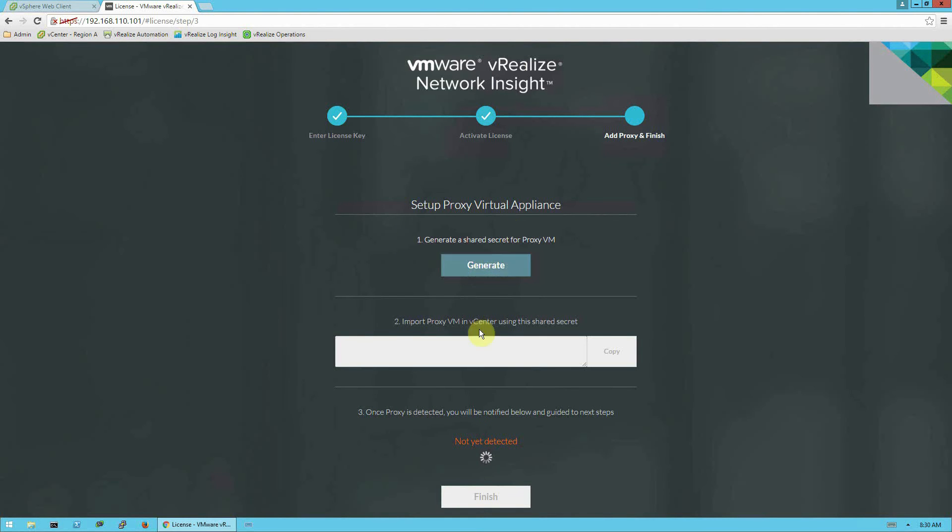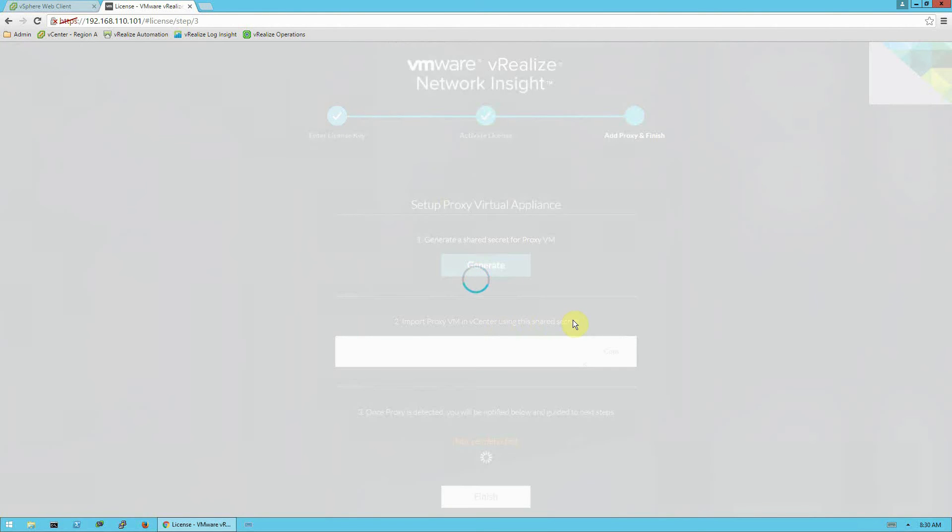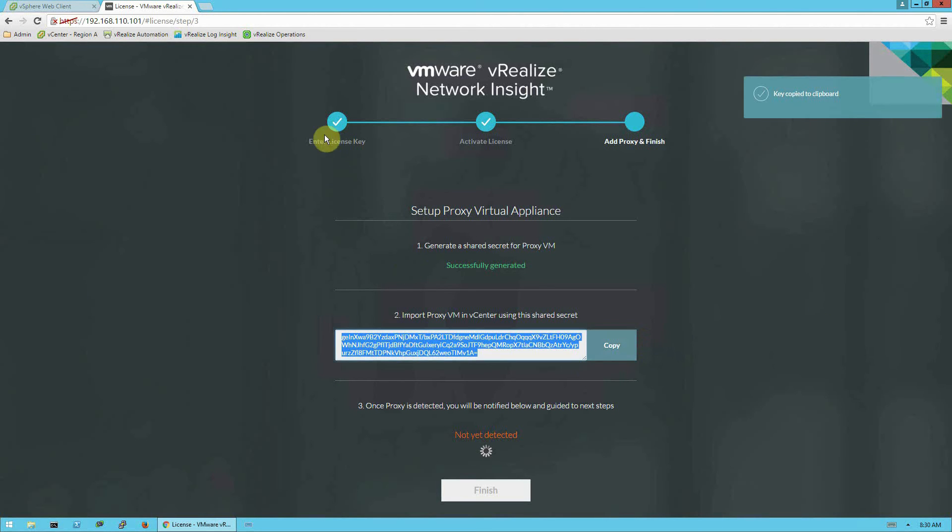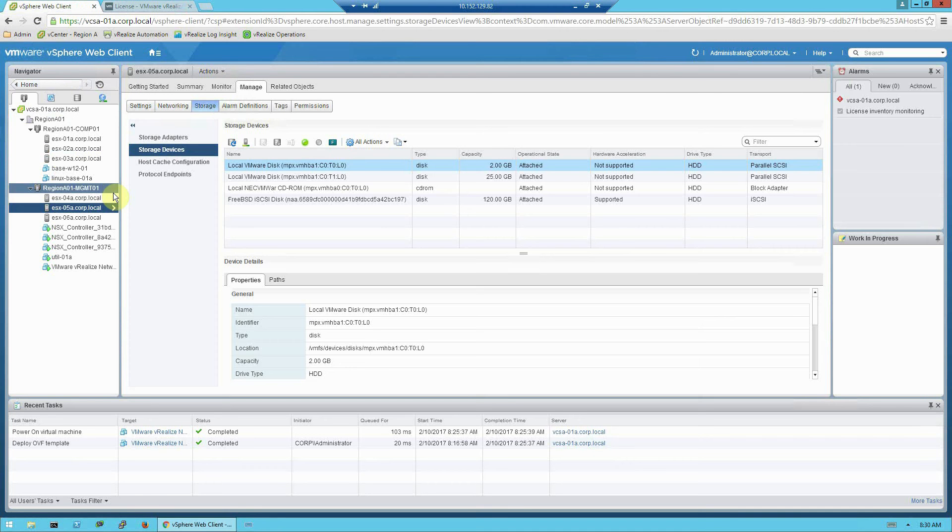And once it's activated, it brings us to the initial screen where we need to generate a shared secret for the proxy VM. So we'll generate this here. Now that does take a minute to generate, I paused the video while that was generating. And we'll copy this.